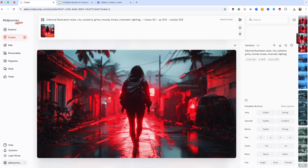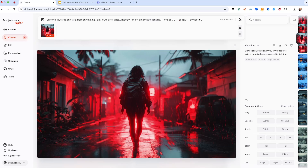Remix gives you a thumbnail of the source image and lets you change the prompt a little bit. So we're going to say: editorial illustration style, person walking, neon lights, city outskirts. We just change one or two things and leave the rest alone. And let's think about adding an S-ref — but let's see what we get first.